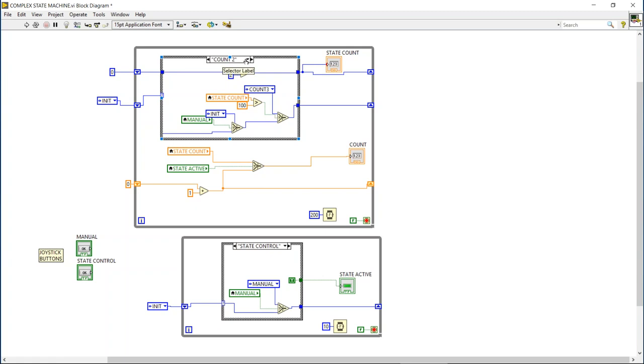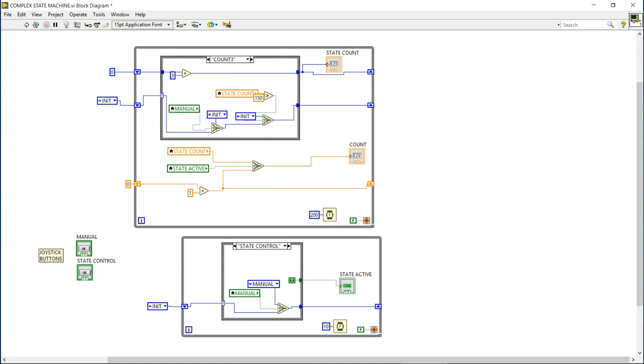But this will allow, as long as we're in state control, it'll allow the state machine to go through these three states, and in each loop it's going to verify that we're still in the state control not in manual control.